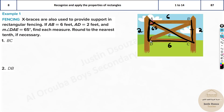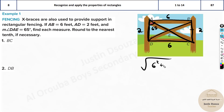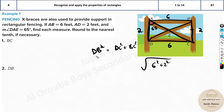Now we need to find the diagonals. DB and AC are the diagonals. To find DB we use the Pythagorean theorem: DB squared equals DC squared plus BC squared. DB is the hypotenuse — the longest side of the triangle formed.